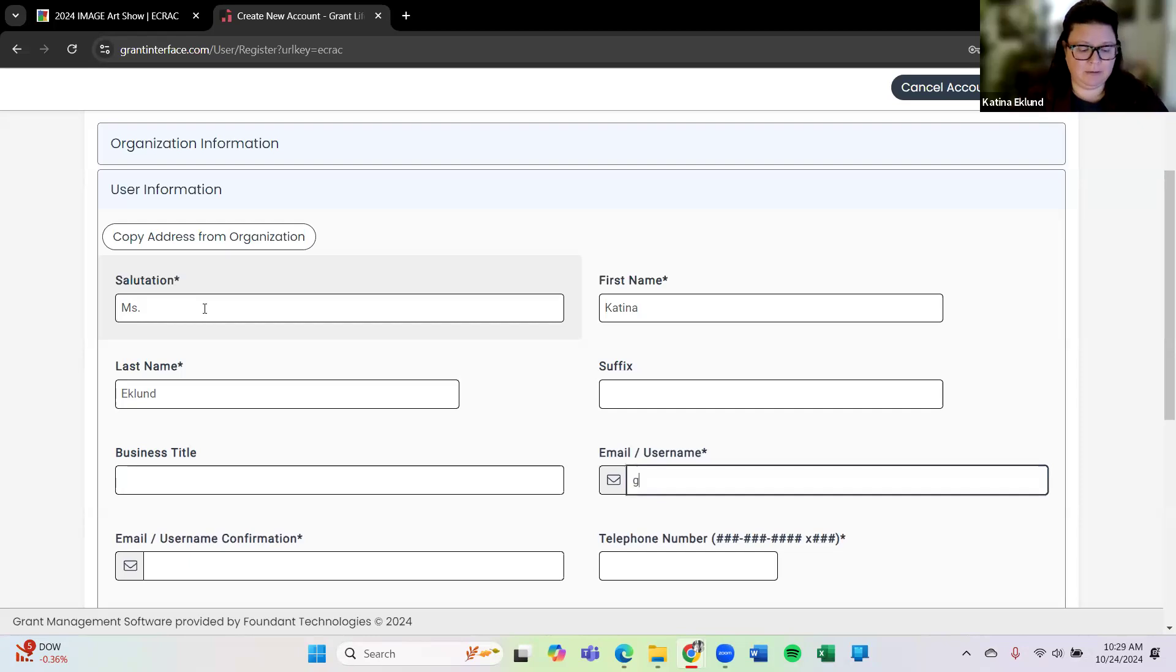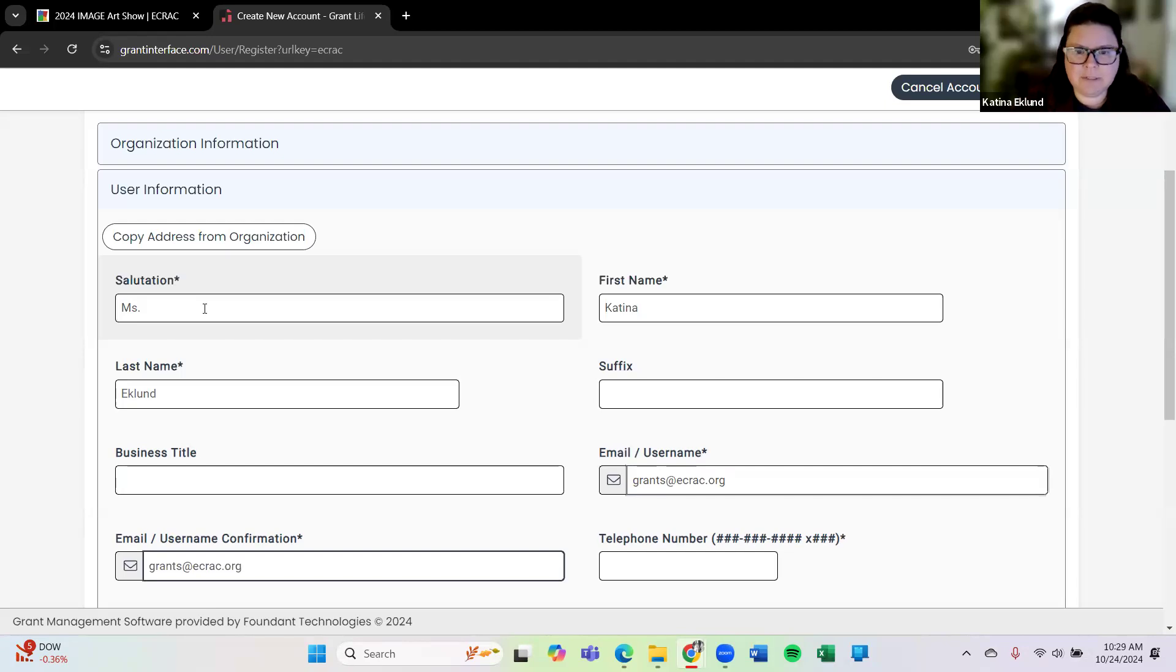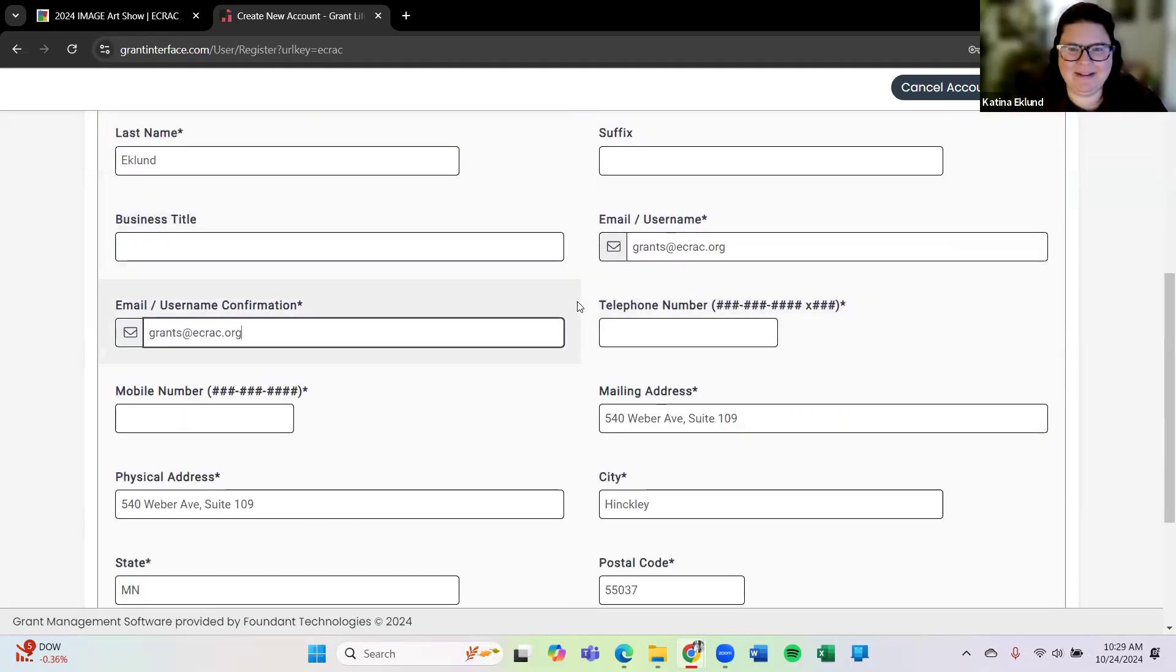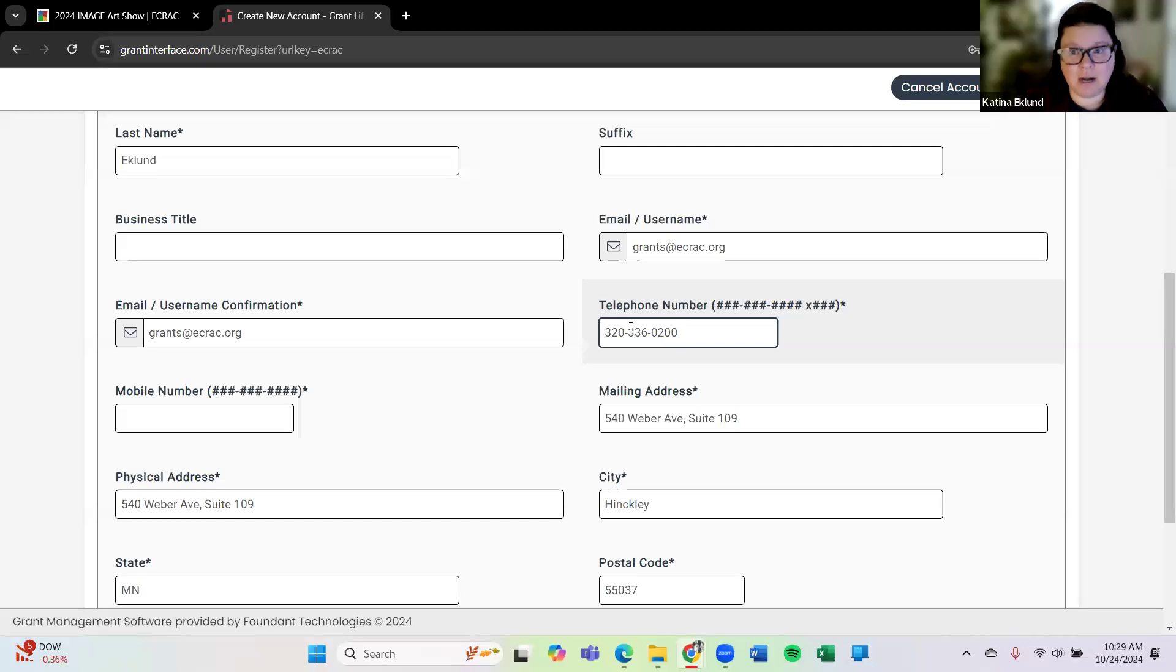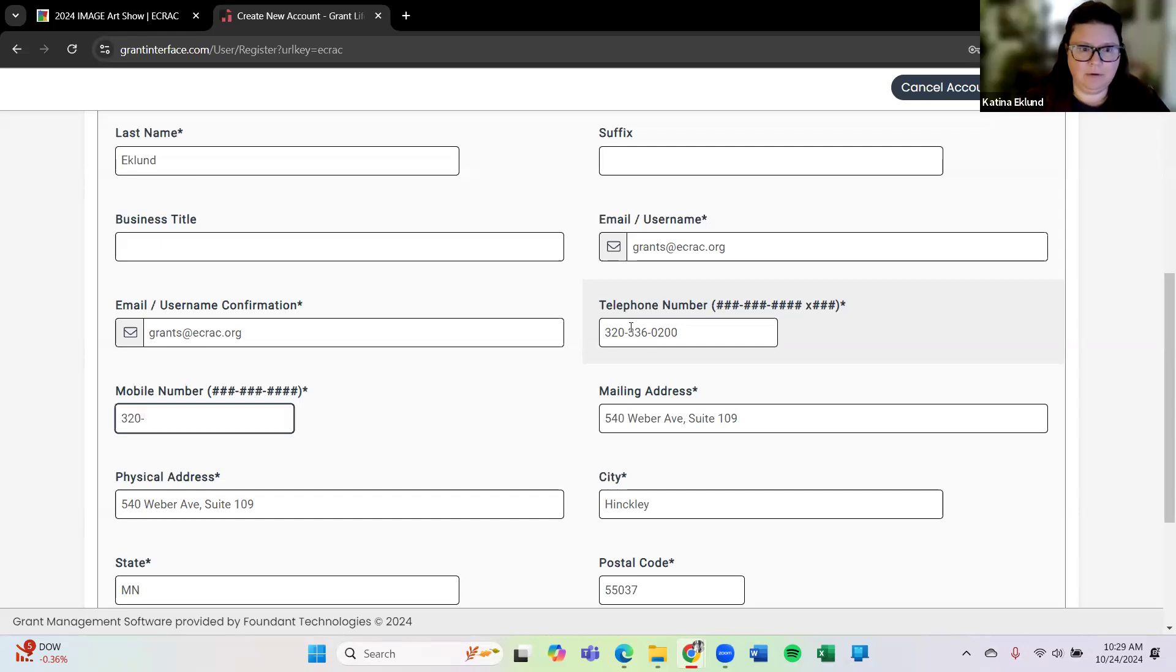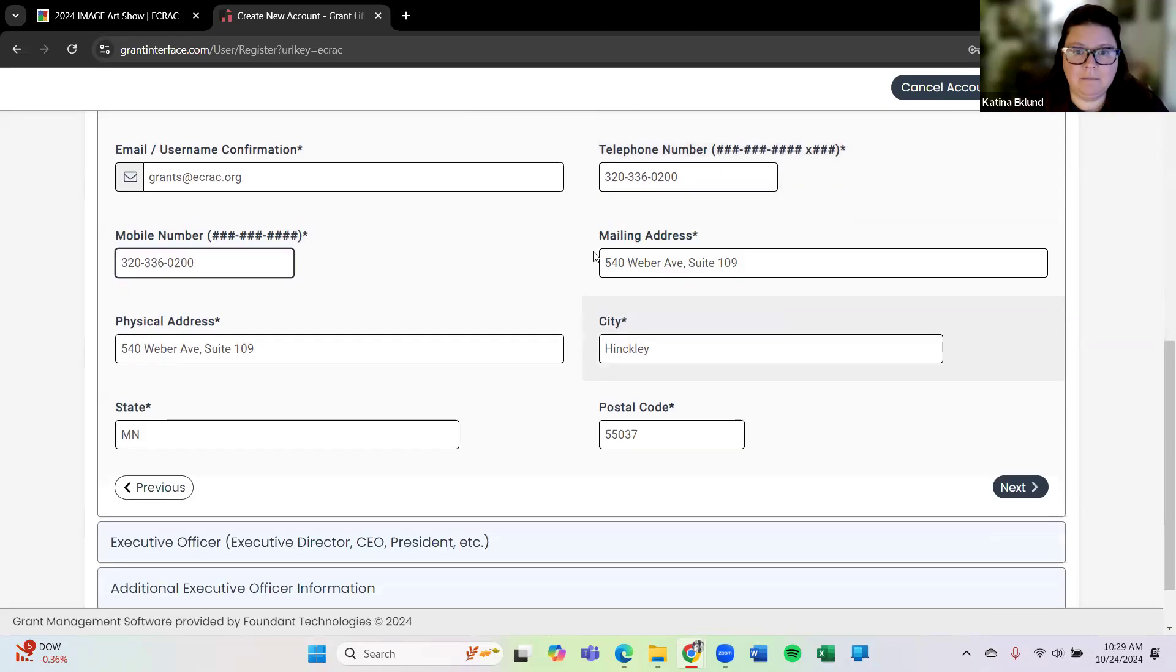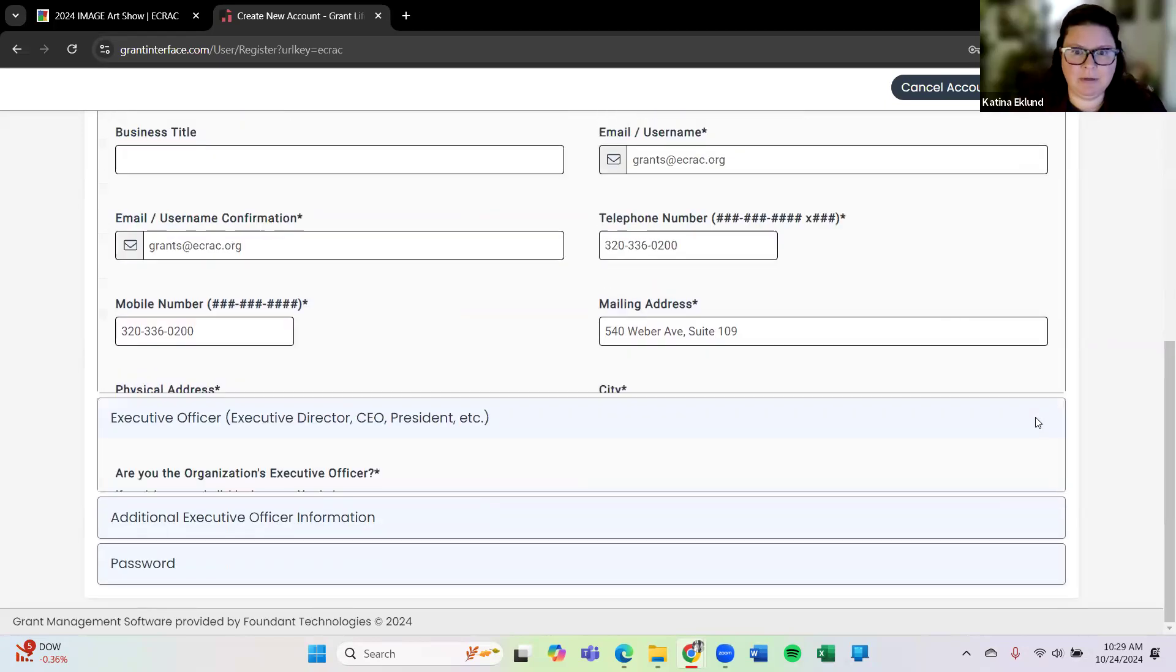I'll use that same fake email and I'm going to confirm that. Of course you know when you're typing in front of someone you always mess up. I'll use that same telephone number 320-336-0200. Oh this is our office number. So if you do need to call us at the office that is the number 320-336-0200. I'm putting the same telephone number at both places because I don't have a separate mobile and my mailing address has automatically been filled in because I clicked that copy button.